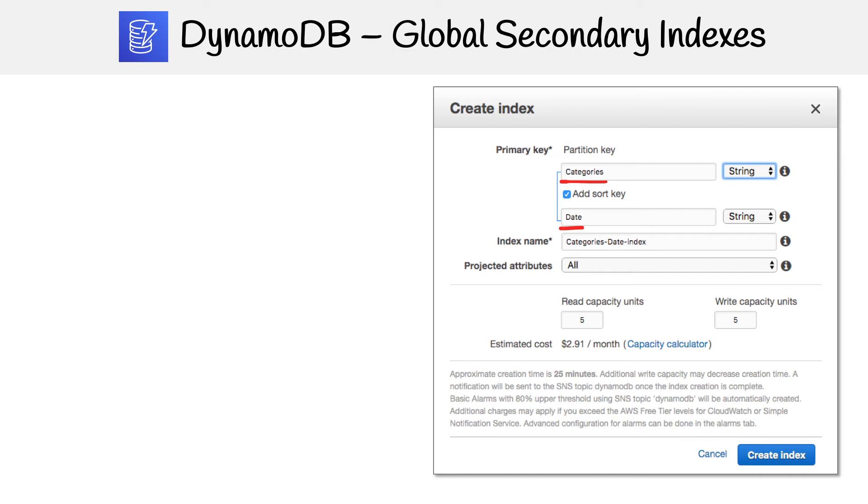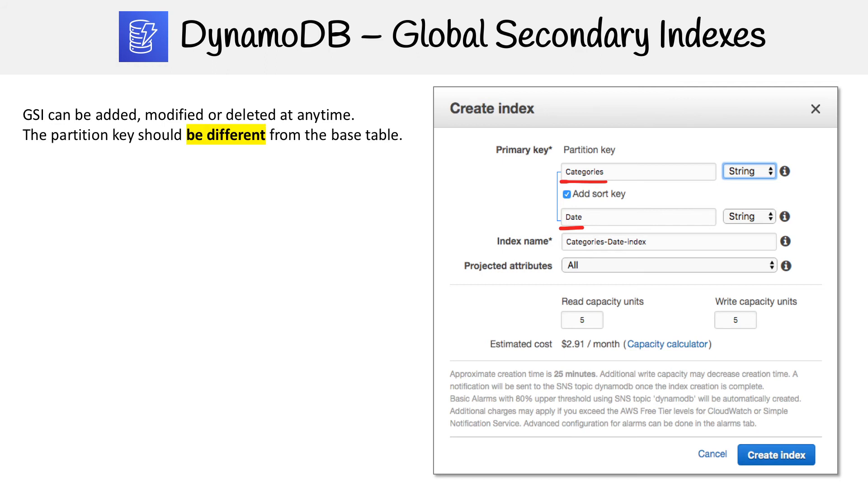If you want to create a global secondary index, you can create it while you're creating the table or make one afterwards. You can modify and delete them anytime, so it's extremely versatile.